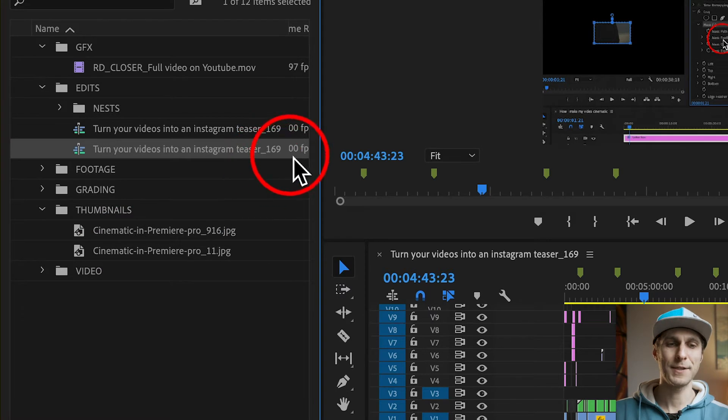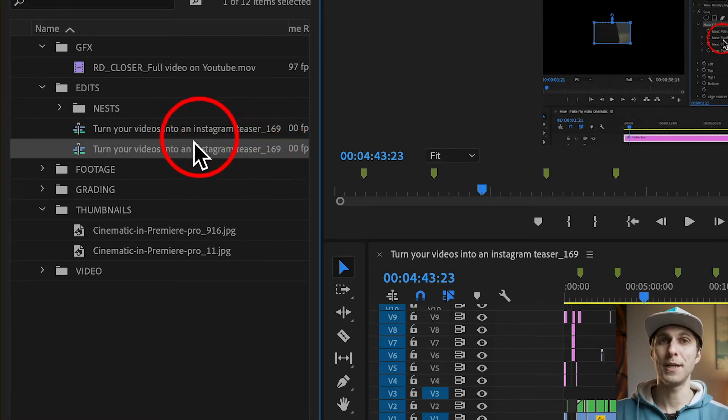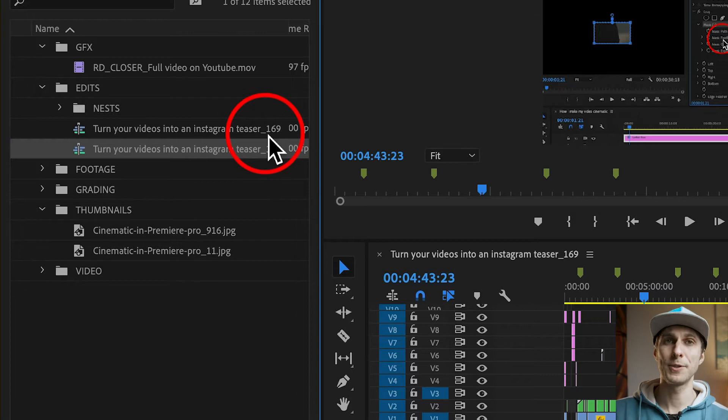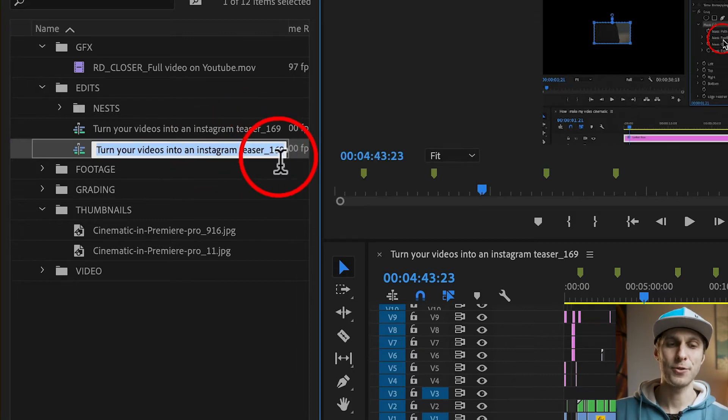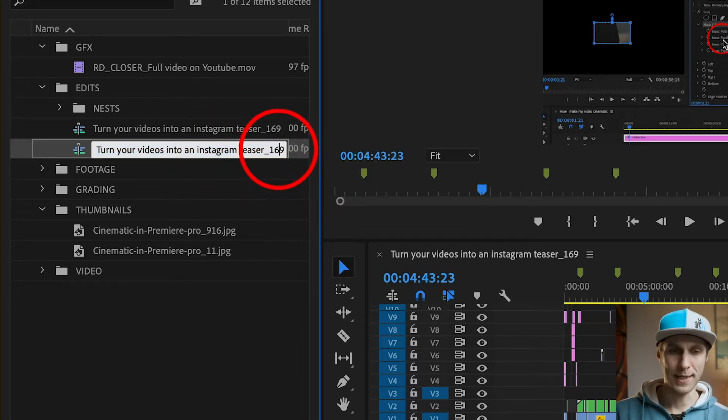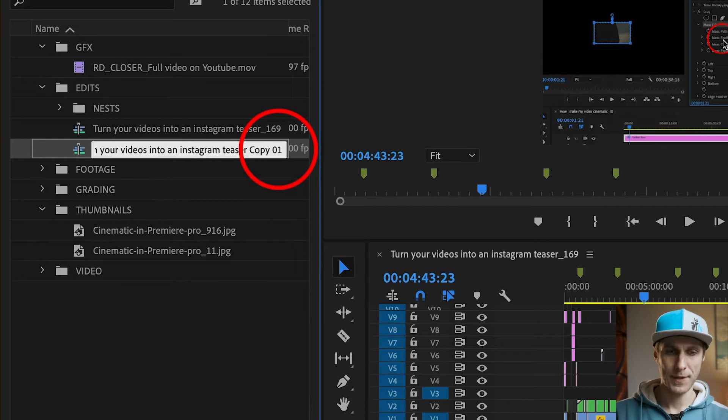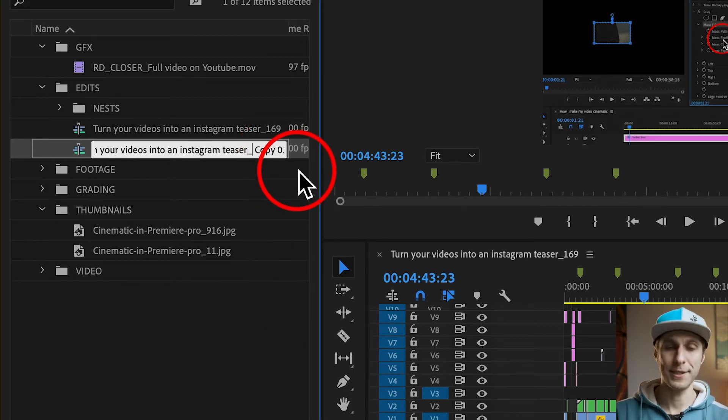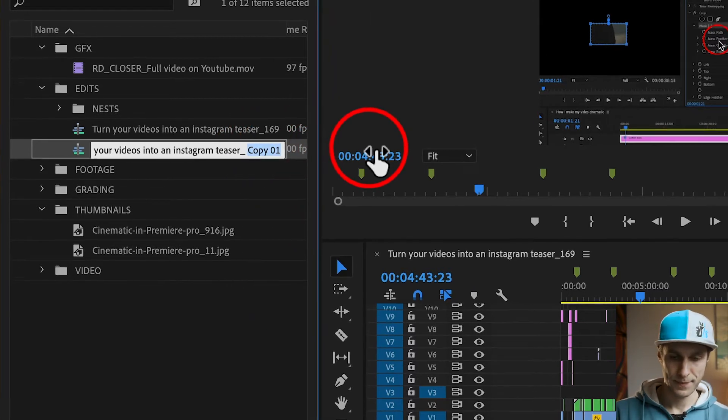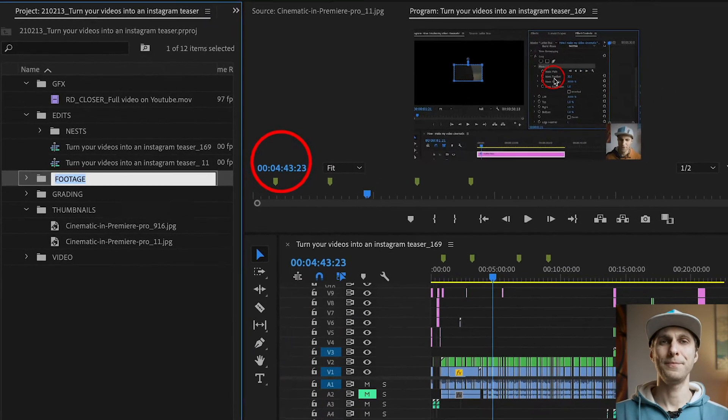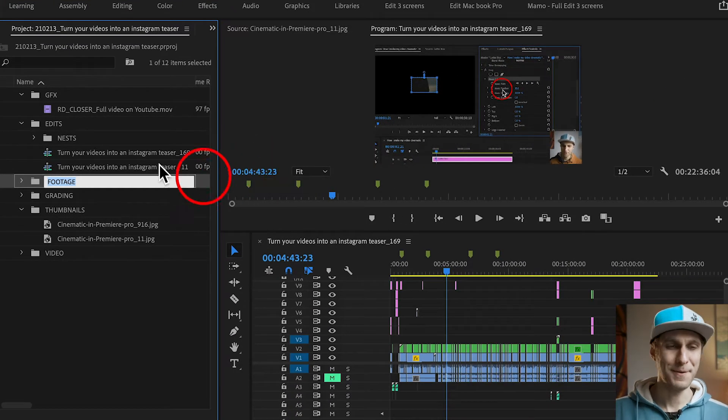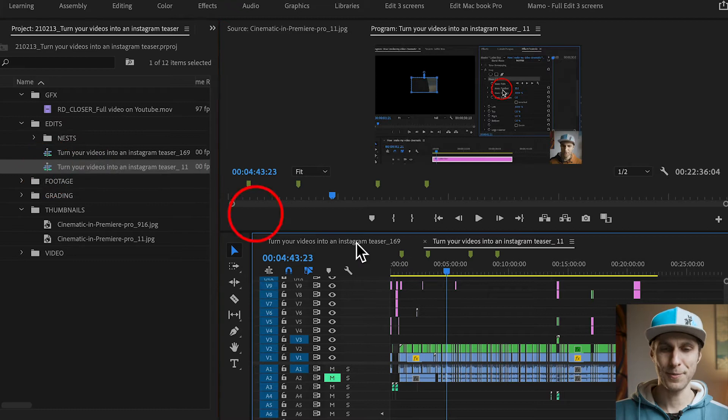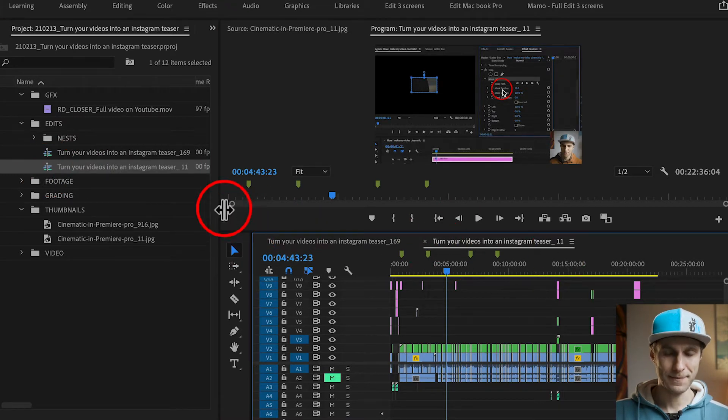And now, as you can see, at the end of my sequence name, I usually put the aspect ratio. So the original was 16 by 9, and I'm now doing a 1 by 1 aspect ratio sequence, which corresponds to a squared format, basically. So 1 by 1, 11. That's how I name my sequences. I double-click on it to open it up here on the timeline.